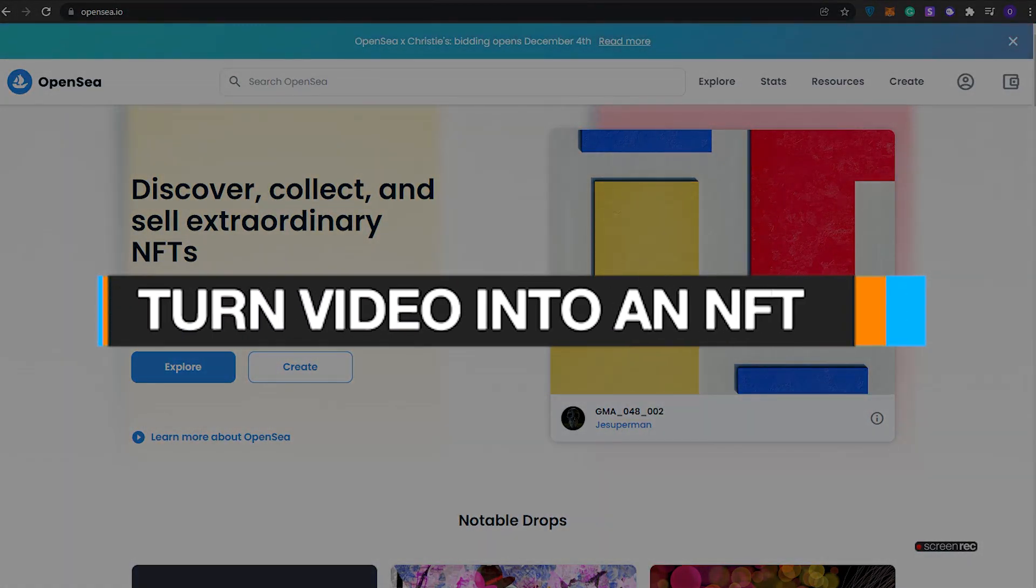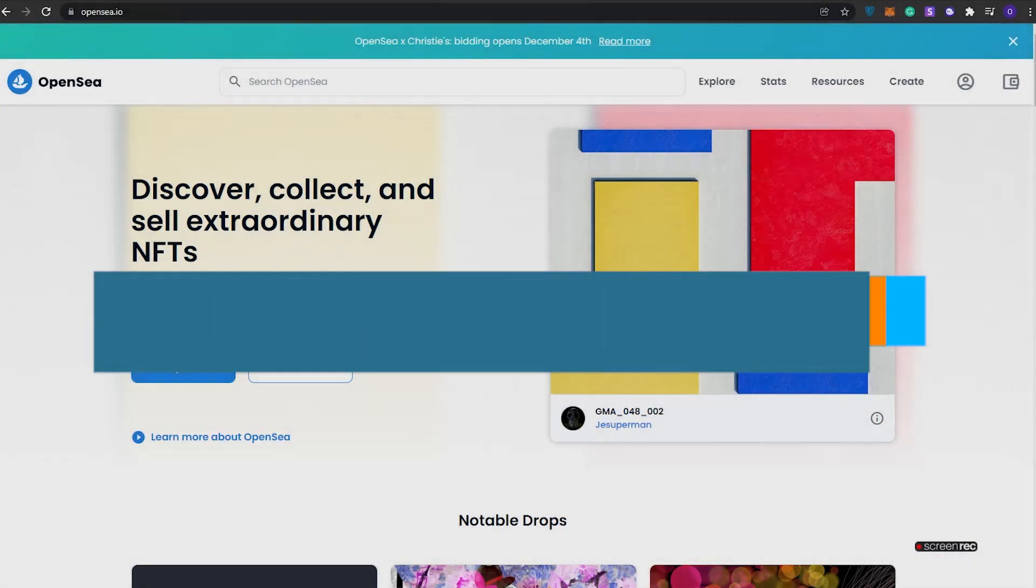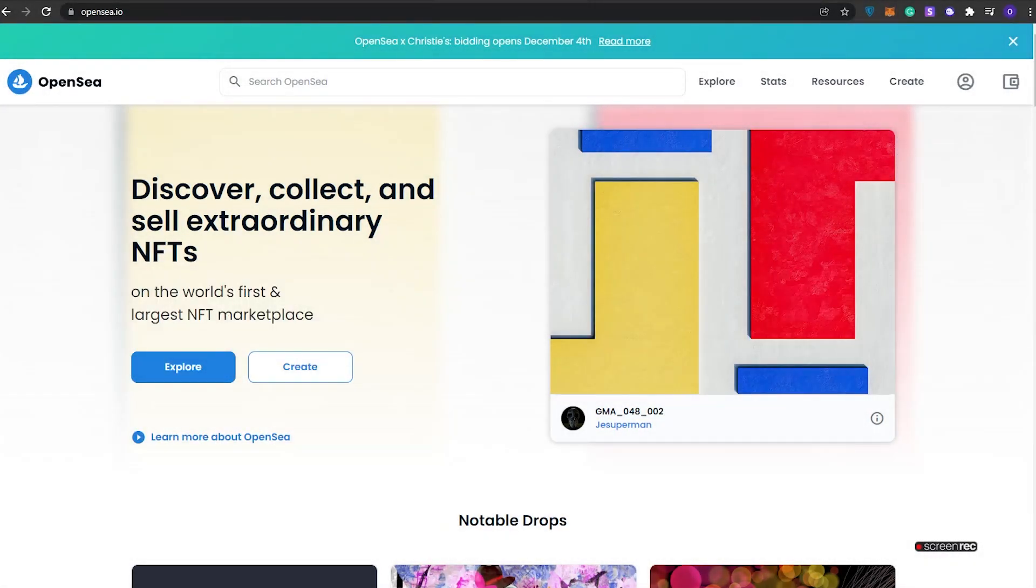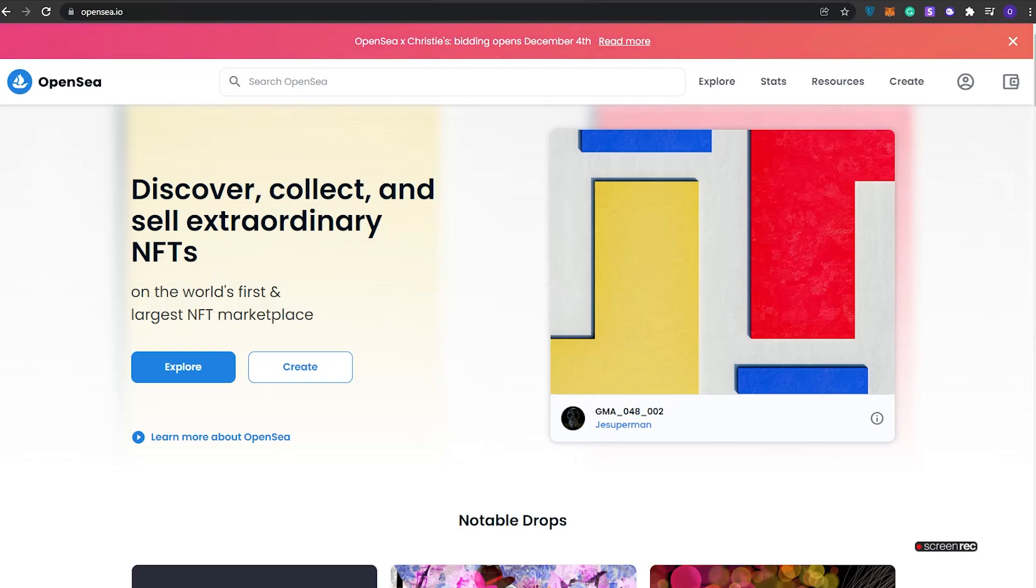How to turn a video into an NFT. Hi guys, welcome back to another video. In today's video I'm going to be showing you how you can turn your videos into NFTs and how you can basically create them and sell them on OpenSea. So without wasting any more of your time, let's just jump into the video.